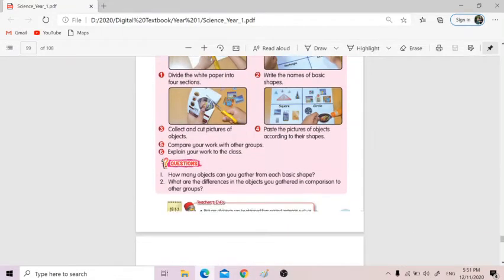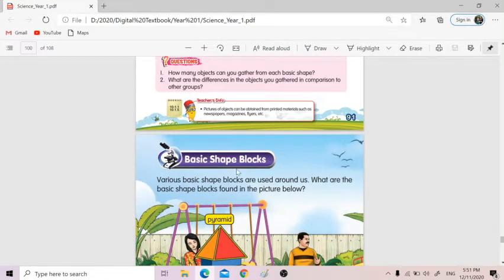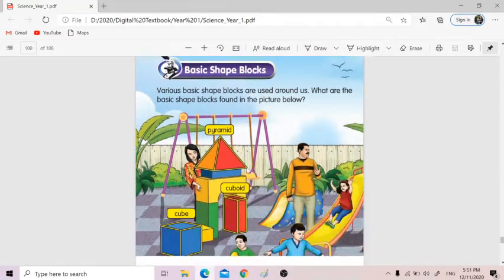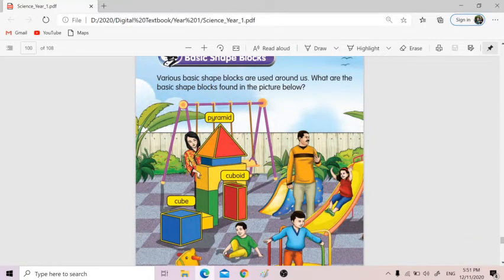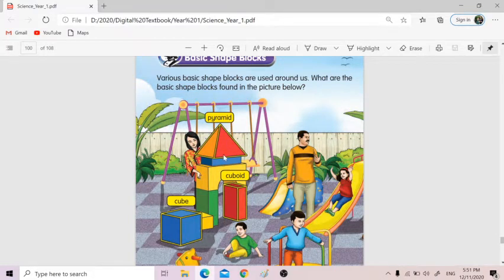Whereas the basic shape blocks — this is the blocks that we're talking about — are the combination of shapes. For example, if pyramid: this side is triangle, this side also triangle, the other side also triangle, but the bottom one is rectangle or square. So blocks are combination of shapes.